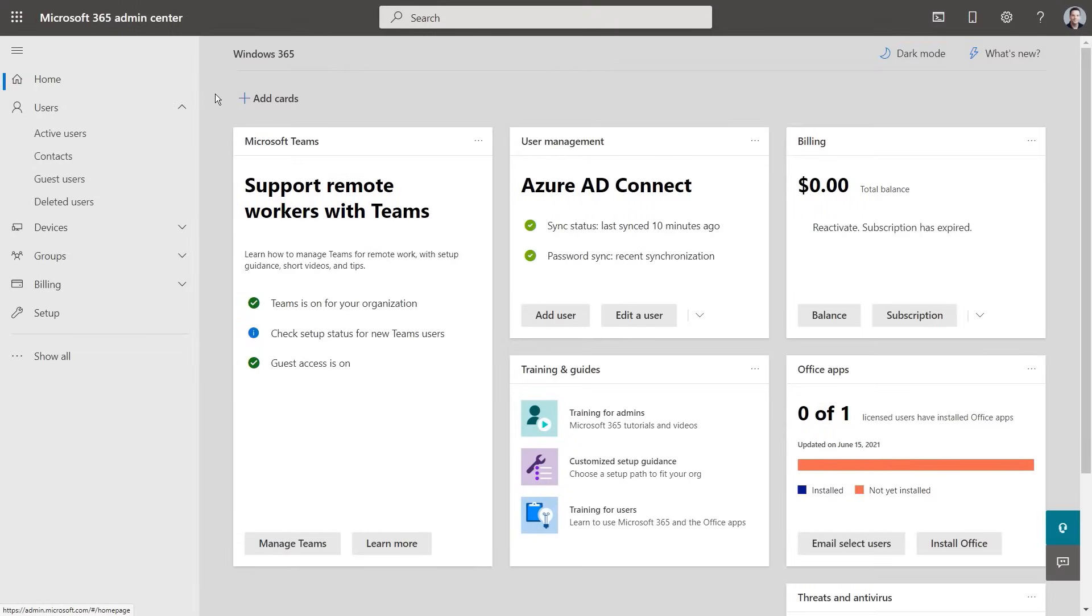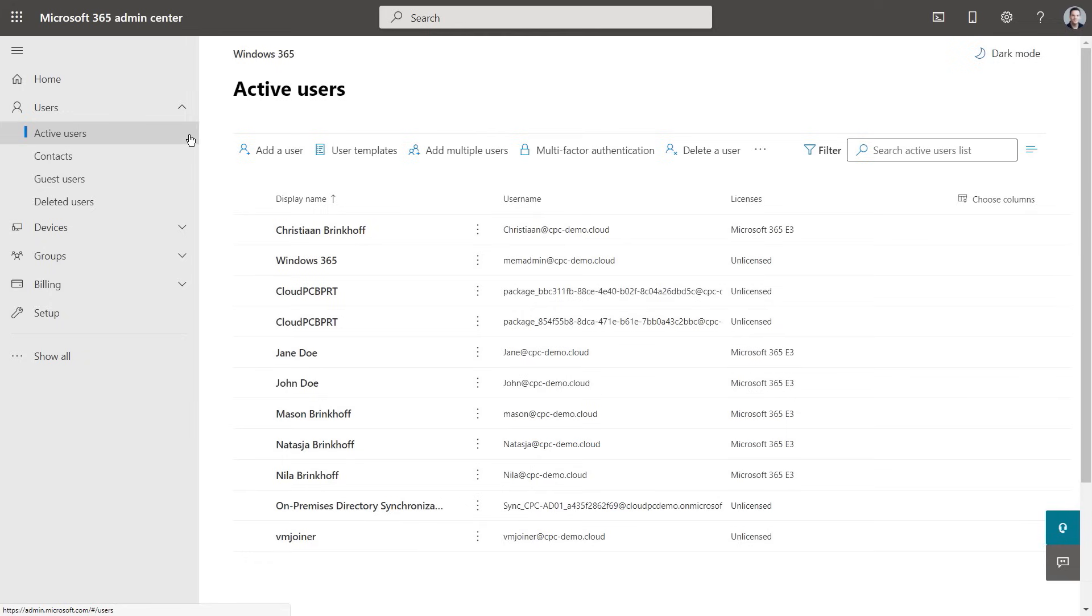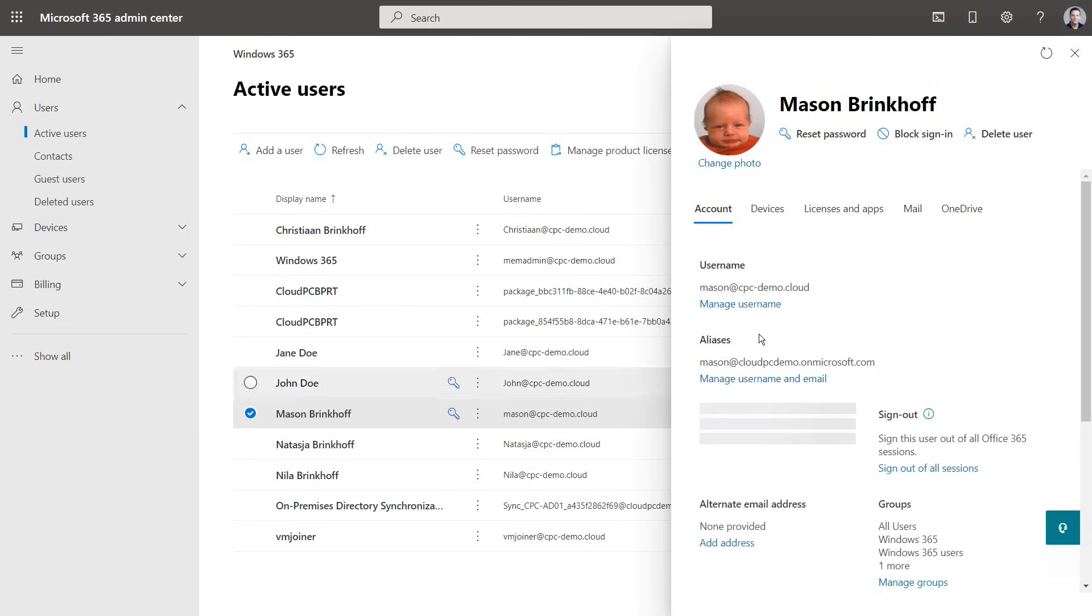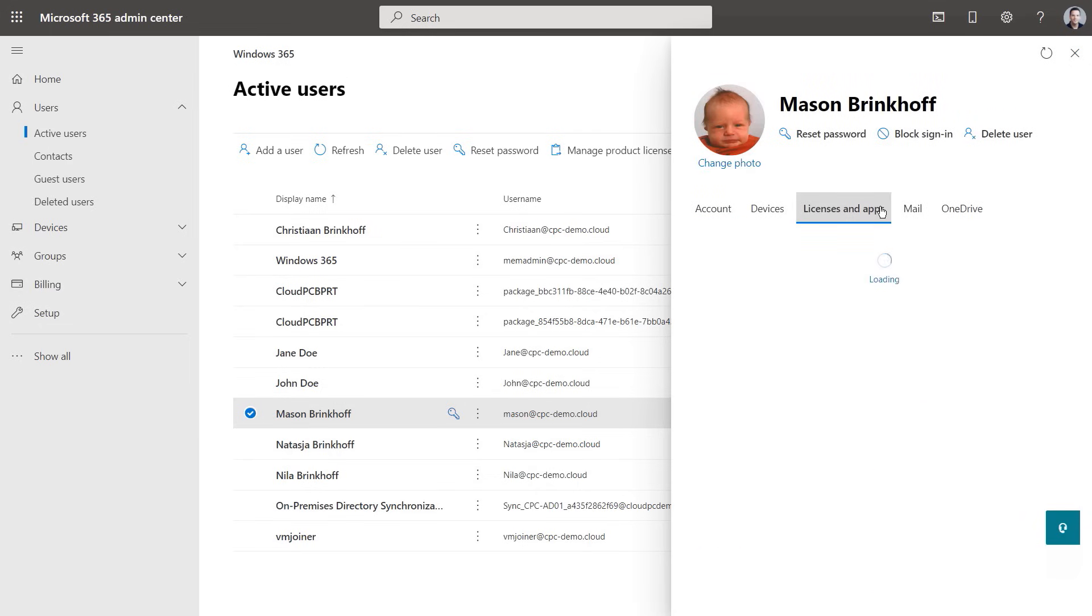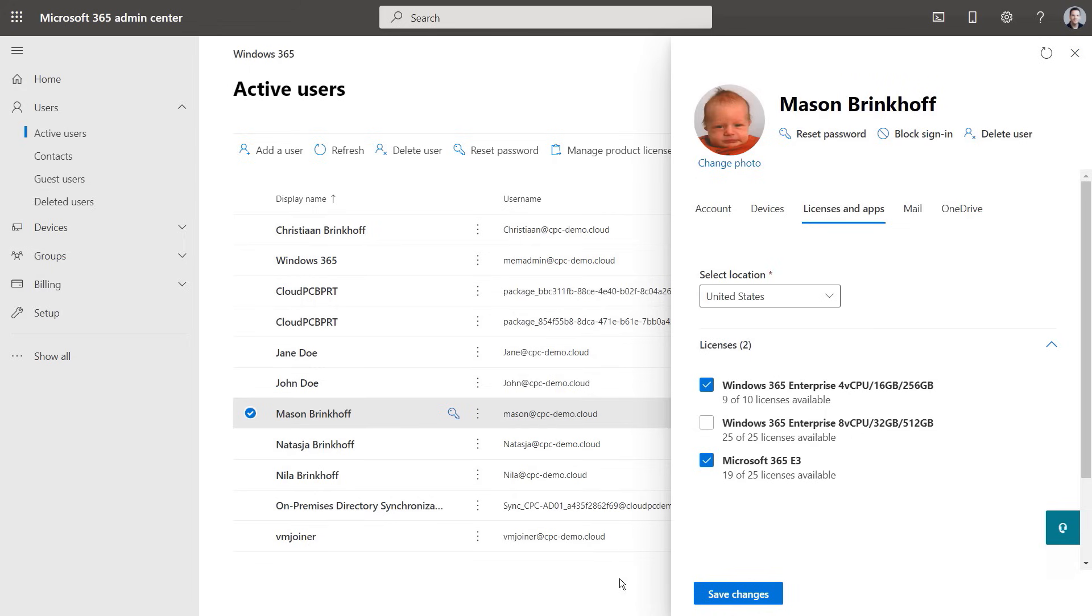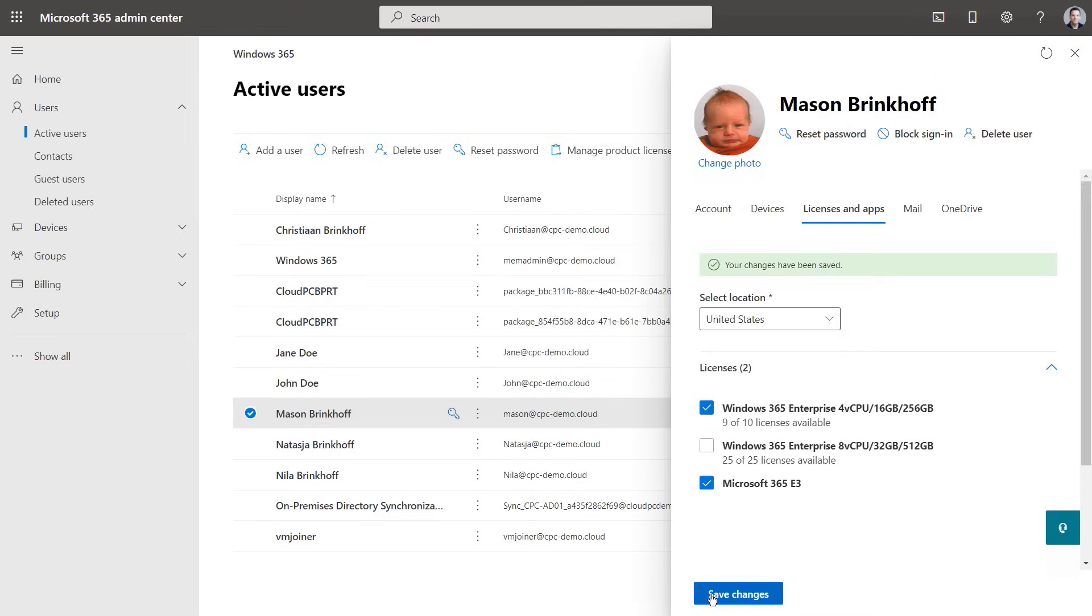So first, you or your licensing admin will need to onboard users into the Microsoft 365 admin center. So in active users, I can select Mason, my newborn son, an average Windows user as well. So you can see we have purchased two of the different Cloud PC options to meet the needs of our light users to power users. So I will give Mason a general purpose Windows 365 Enterprise Cloud PC, which is optimized for Microsoft 365 and Microsoft 365 apps.